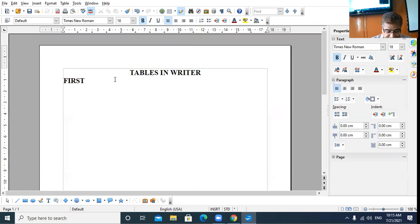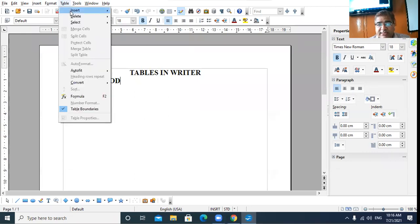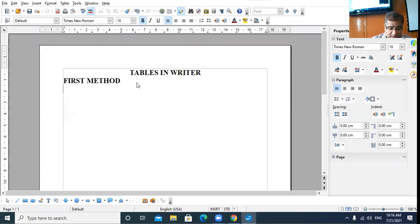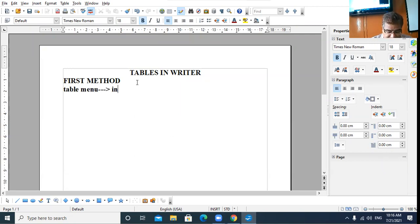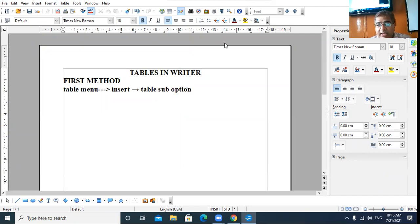The first method is: click on the Table menu, choose the Insert option, then further choose the Table sub-option. Click on Table menu, then choose Insert option, then further choose the Table sub-option. This was the first method.